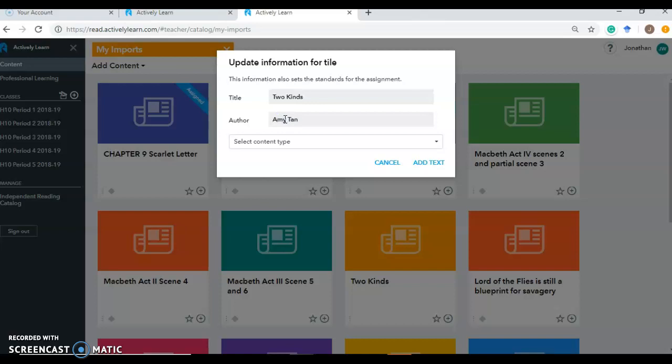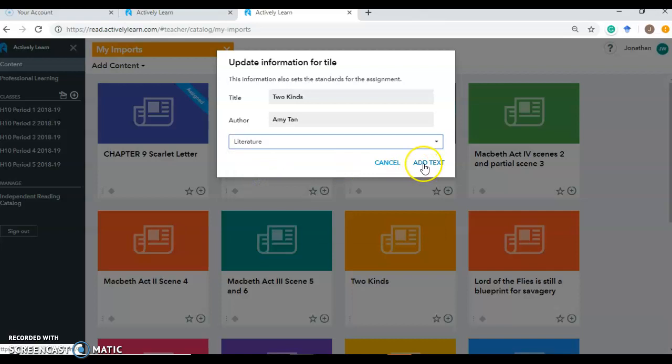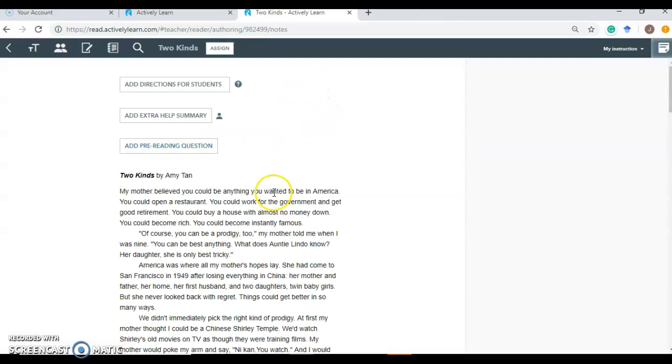It'll give me the option to title it correctly. So two kinds. Our author is Amy Tan. So others can find it. And then we'll select a content type as well. We'll say it's literature. You don't get a lot of content options here. But that way someone can, it helps when, if someone's looking for a similar thing. And we'll add the text. And there it is. It's now one of your imports.